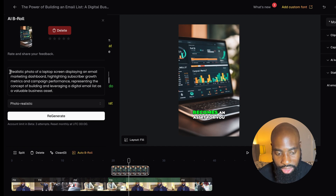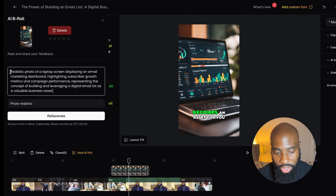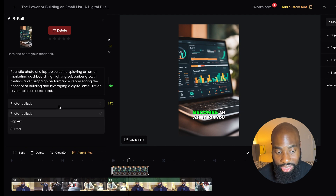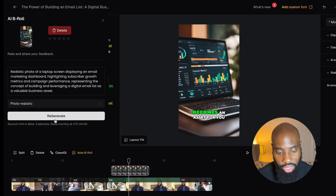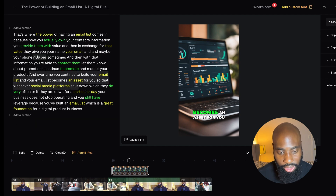Right here it describes exactly what the B-roll is — like 'a realistic photo of a laptop screen.' If you wanted to change this to something else, you could simply change the description. You can change the type of video, whether you want photo, realistic, pop art, or surreal. Then you can hit Regenerate and it'll create a new B-roll for you to add into your video. So let's say you want to add or delete specific sections of your video clip — you can do that too.